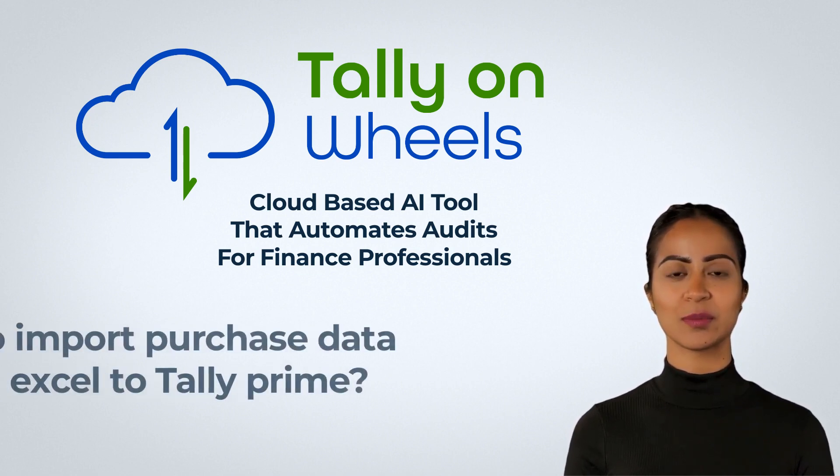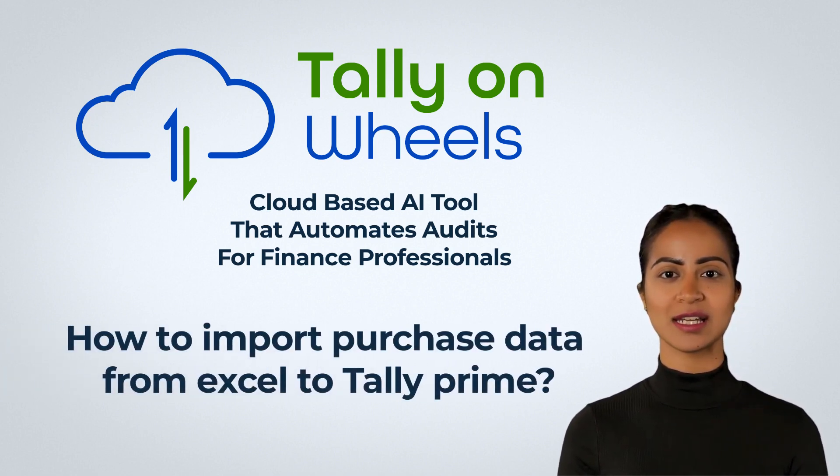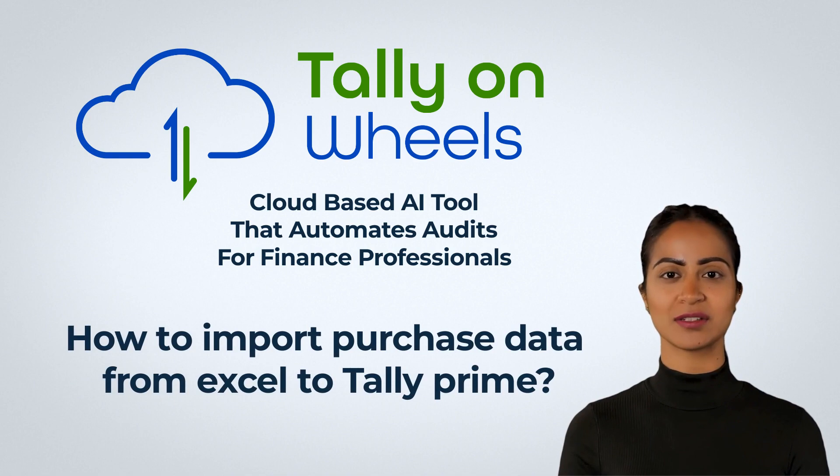In this video, we will show you how to import purchase data from Excel to Tally Prime.